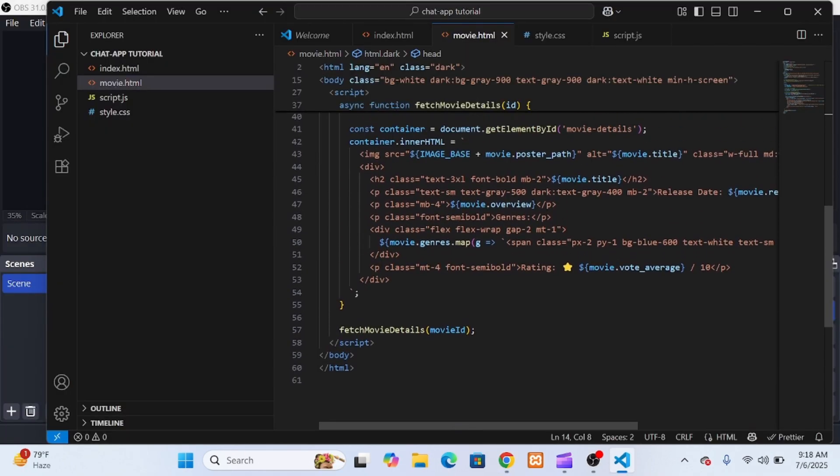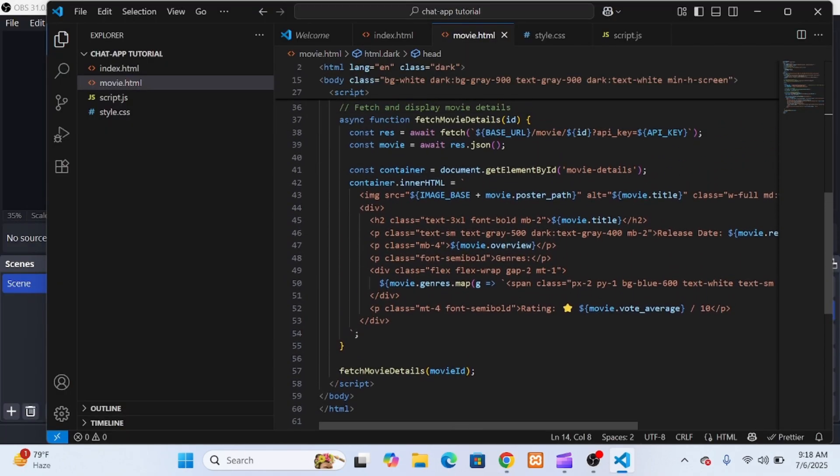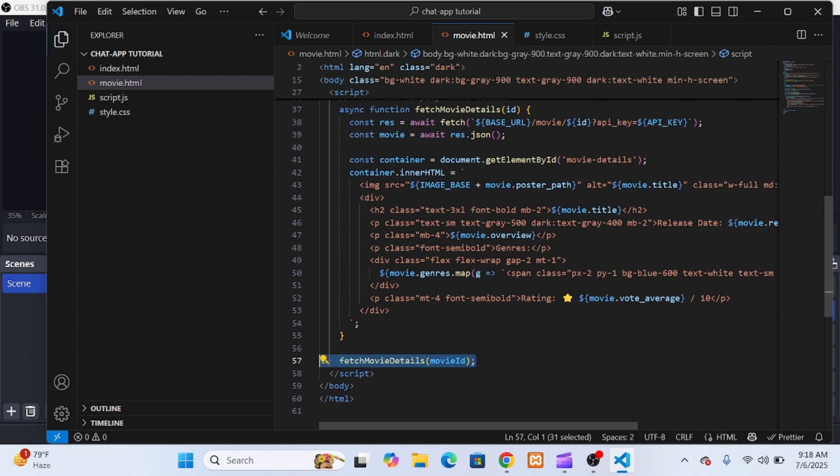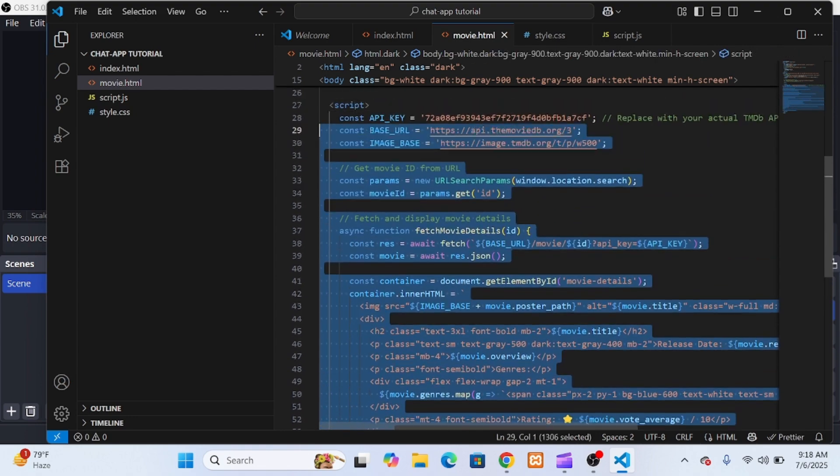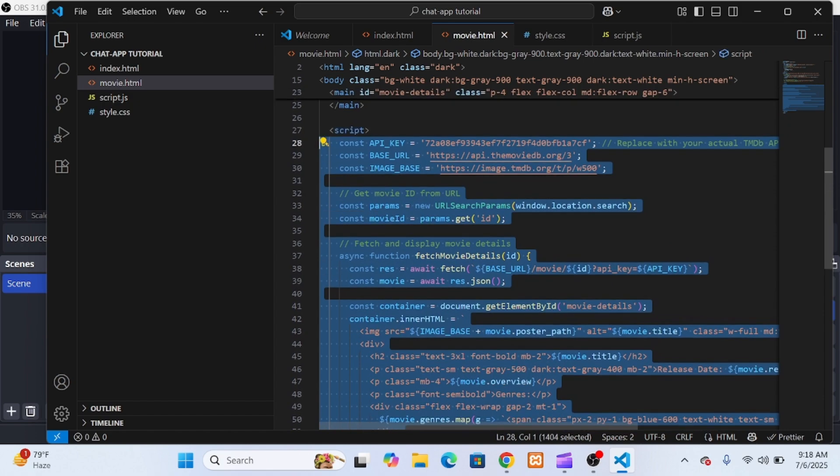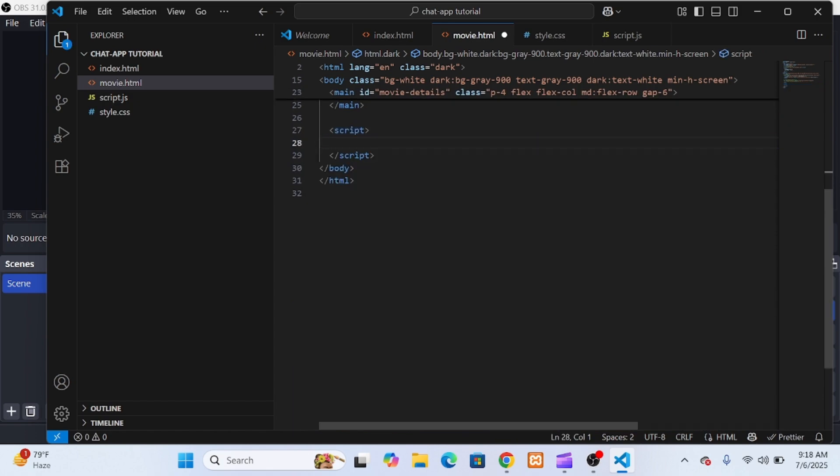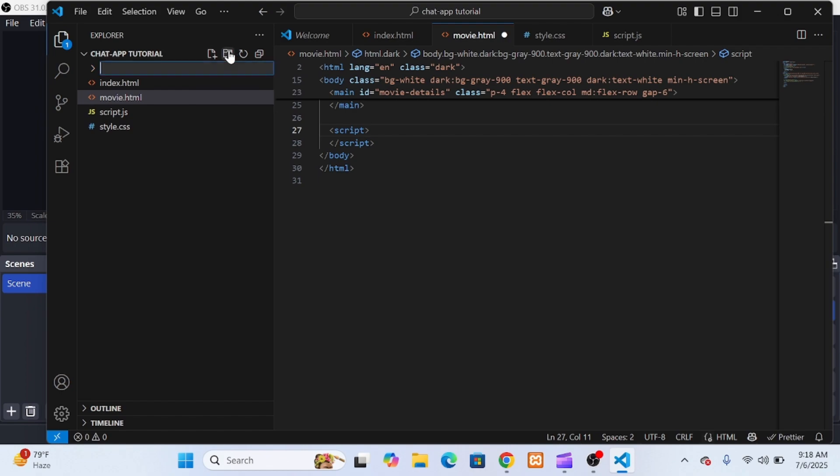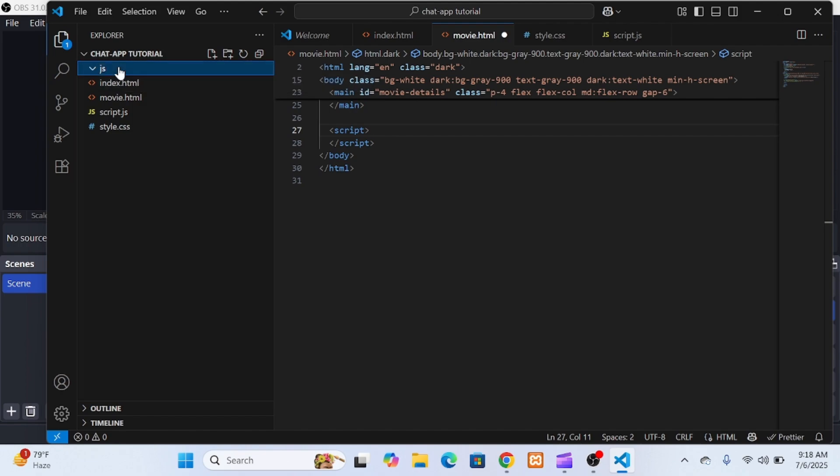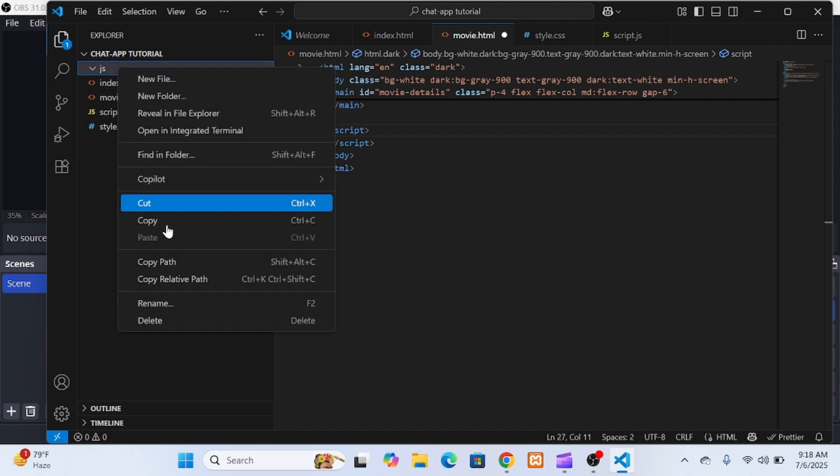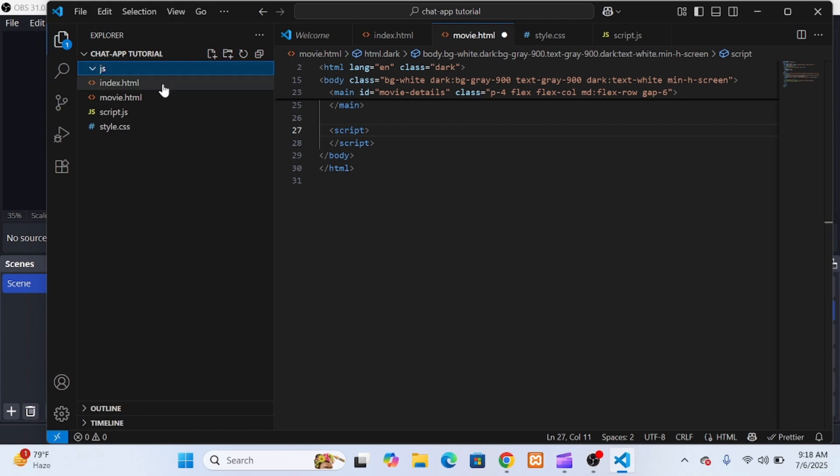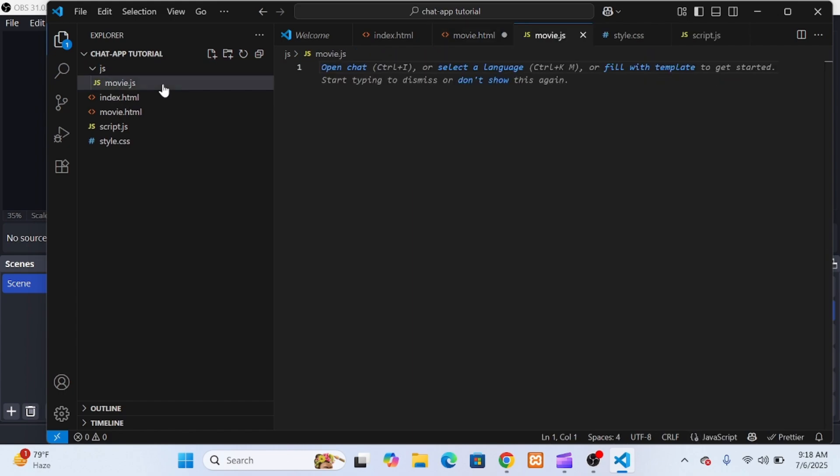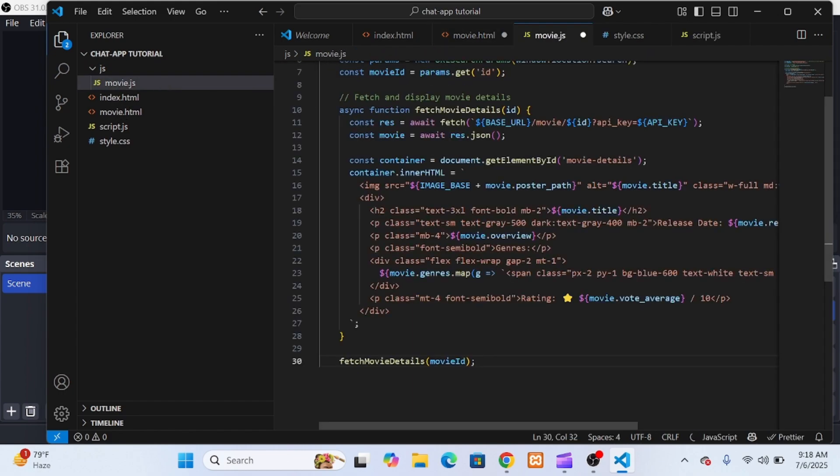Now that our app was working just fine, I decided to follow standard development best practices and clean up our project structure. So first, I focused on the movie.html file. If you noticed earlier, we had some JavaScript written directly inside the HTML file, just before the closing /body tag. That's okay for quick prototyping. But for maintainability and scalability, especially as your project grows, it's much better to separate your HTML, CSS, and JavaScript into different files.